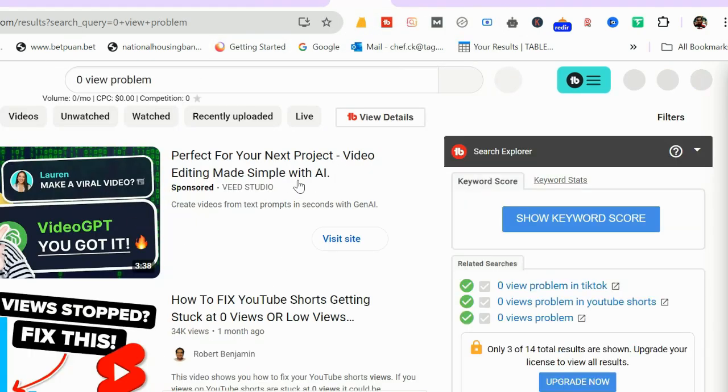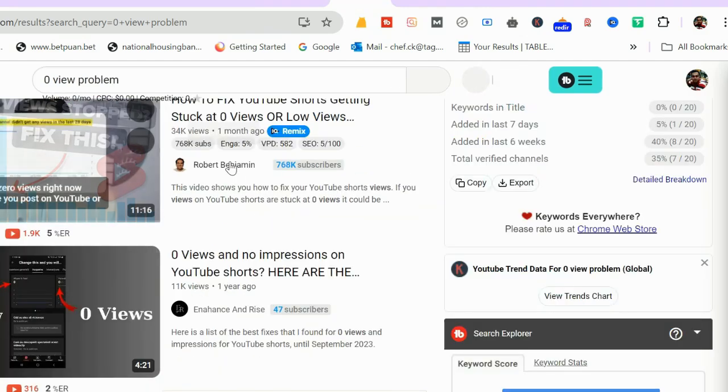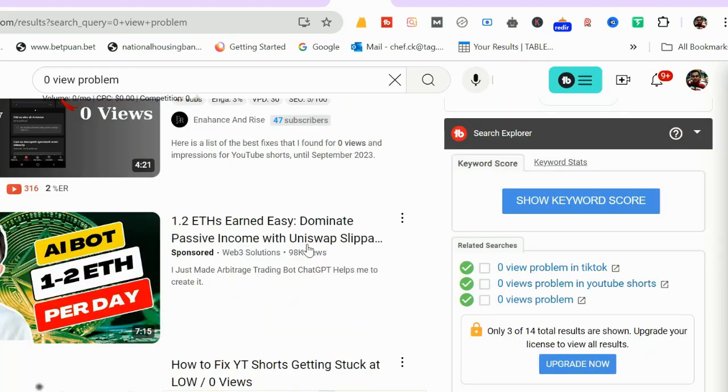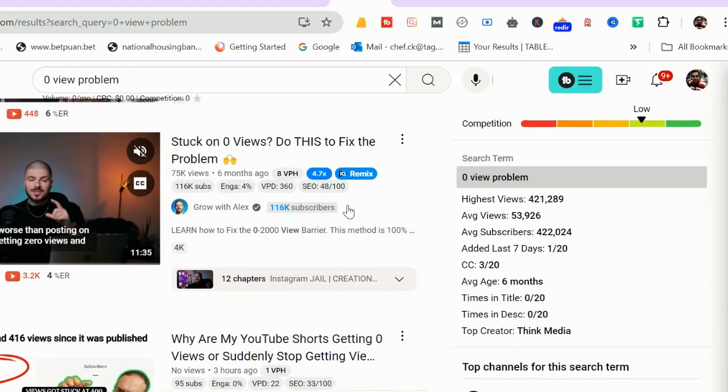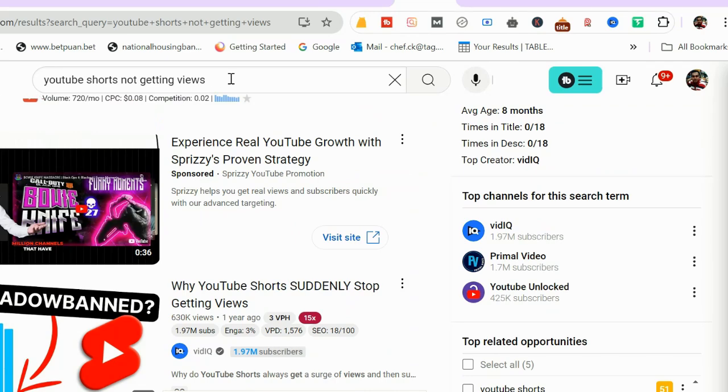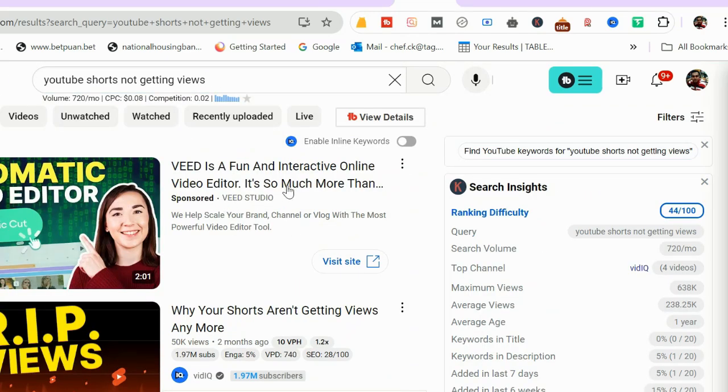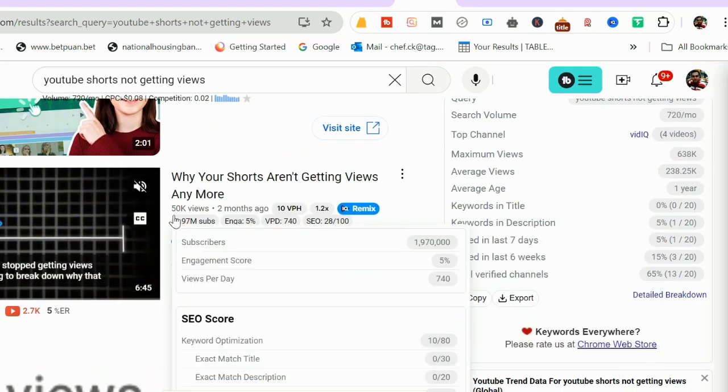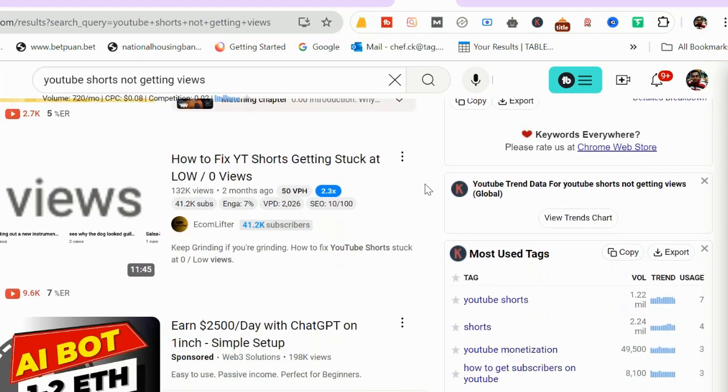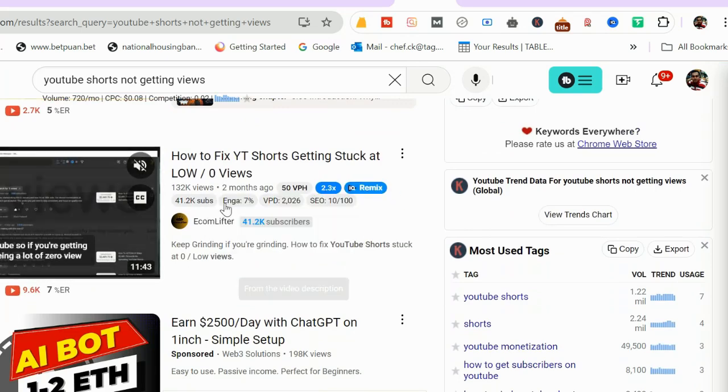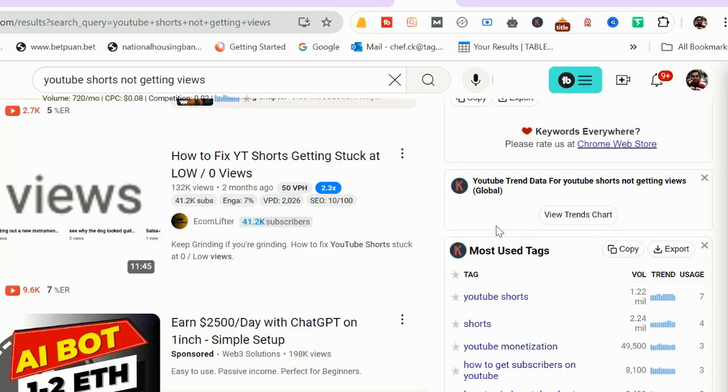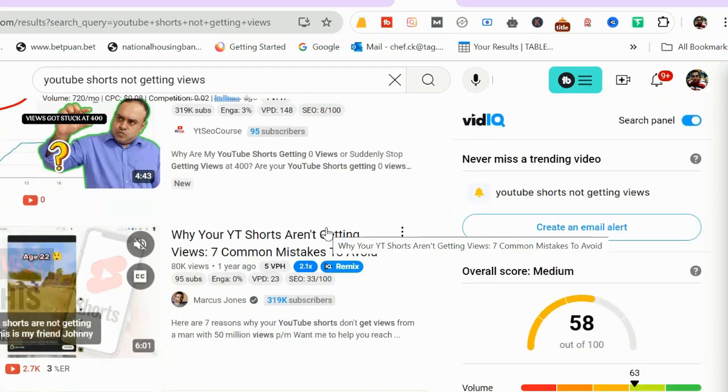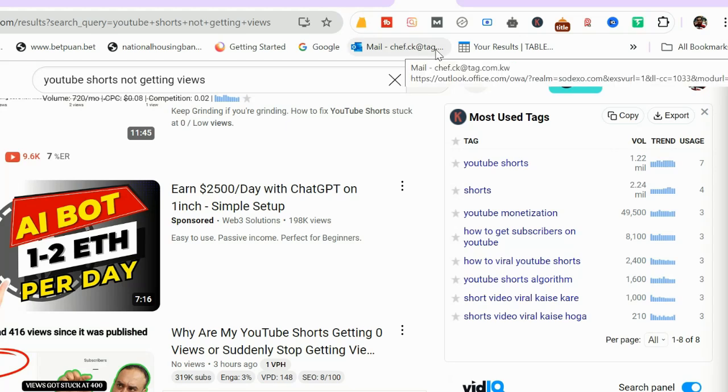The next one is 'zero view problem'. Again this is an ad, I will not count it. Number one is Robert Benjamin with 768,000 subscribers. This is an ad and I am ranking somewhere around five or six here. The third one is 'YouTube shorts not getting views'. This is a sponsored post. Number one is VidIQ who has 1.97 million subscribers. Number two is somebody with 41,200 subscribers. This is an ad and here comes number three. You can see with proper SEO you can really rank your keywords higher in the search result.